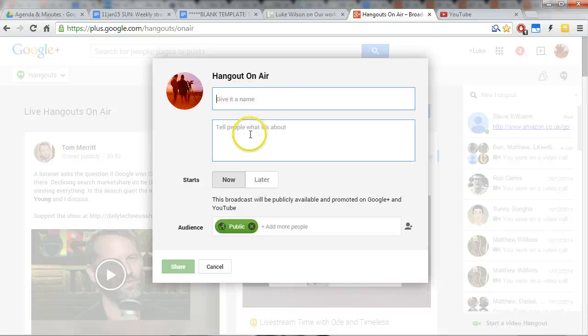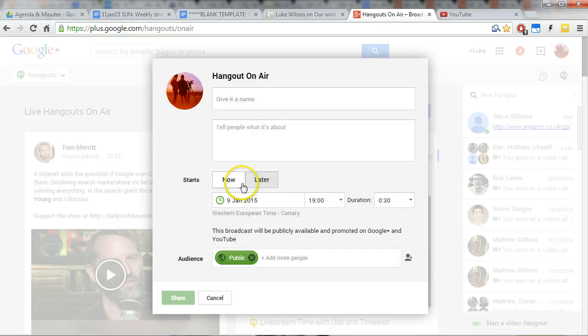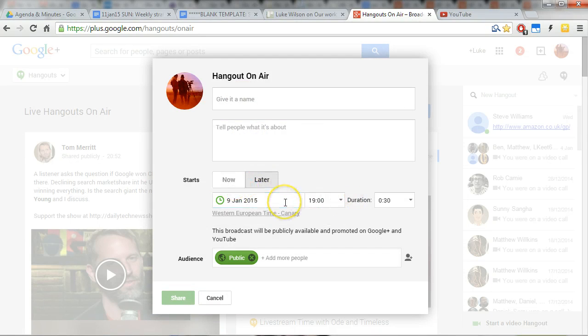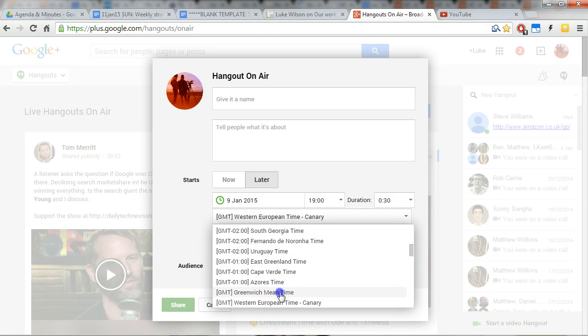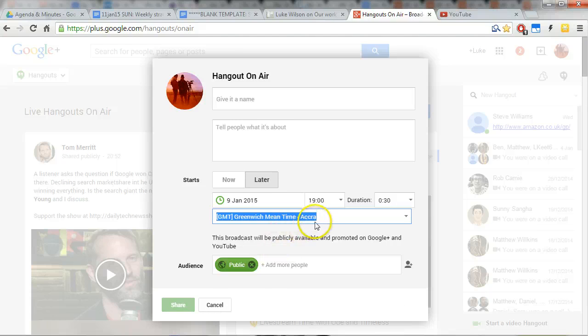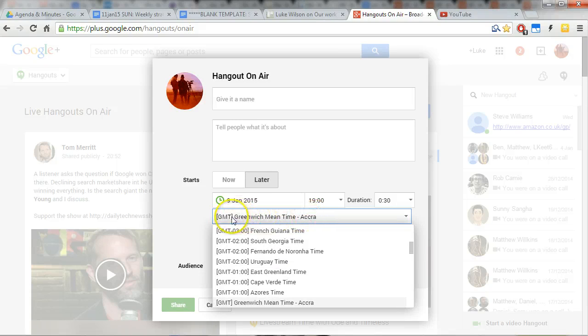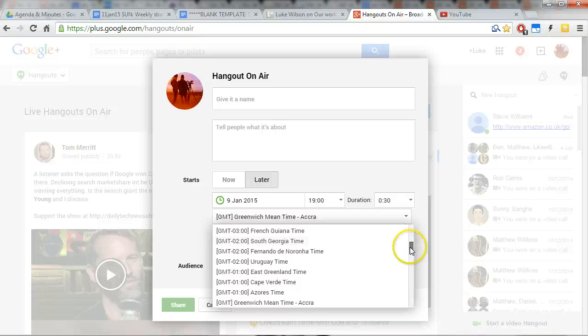So that's the title we want to give it there. And then make sure that this is the right time. This has caught me out a few times. Here we want to be Greenwich Mean Time.